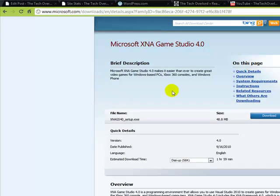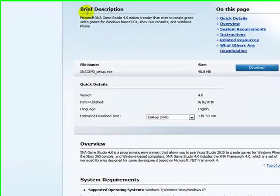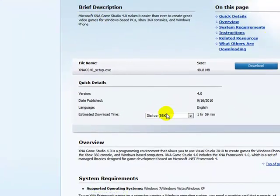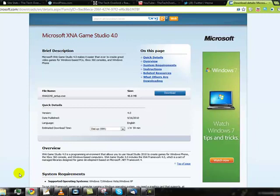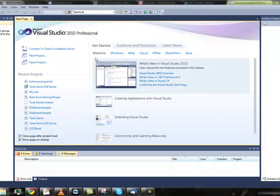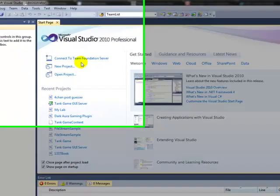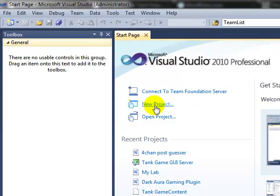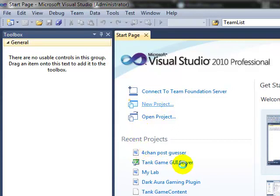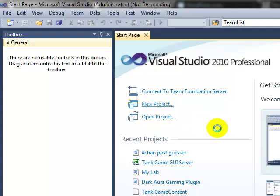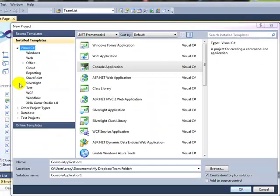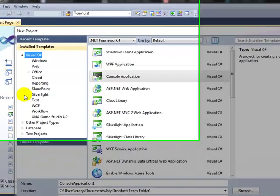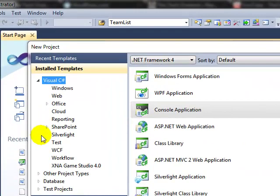So after that's done, and you install both of those applications, open up Visual Studio, and click on New Project. And also, I recommend that you register Visual Studio right away, so that it doesn't bug you later on and lock down the application until you register.